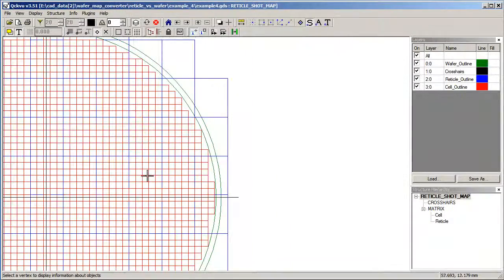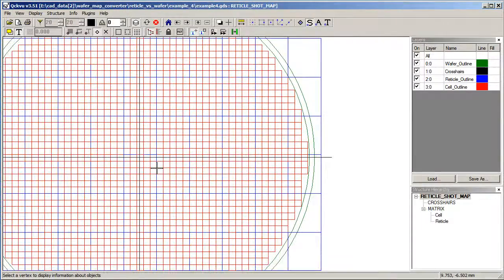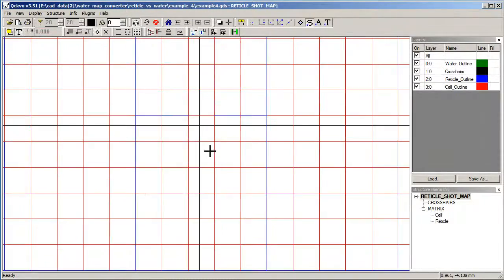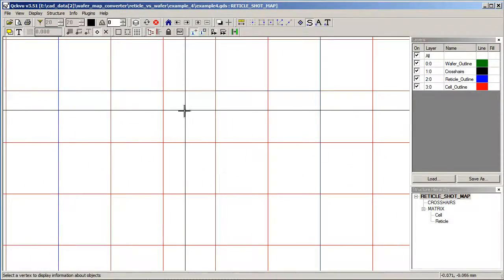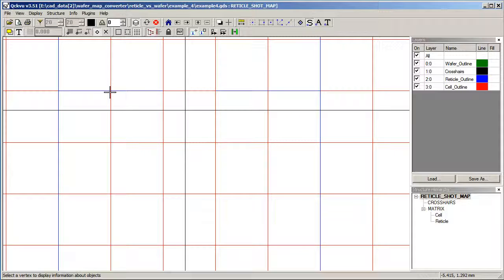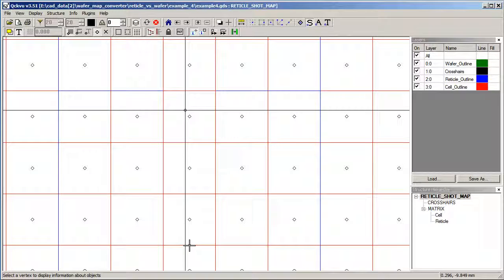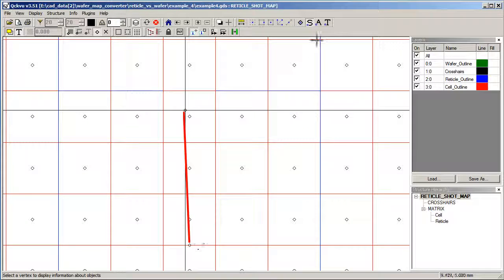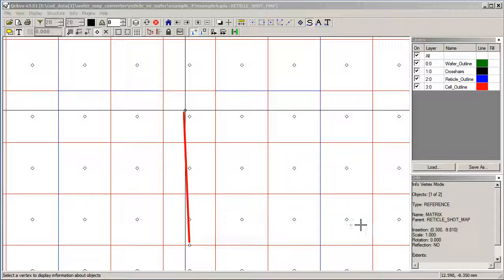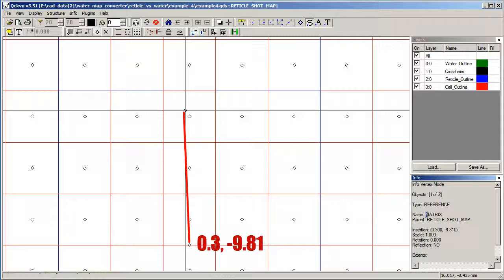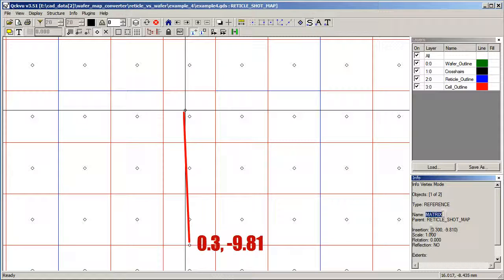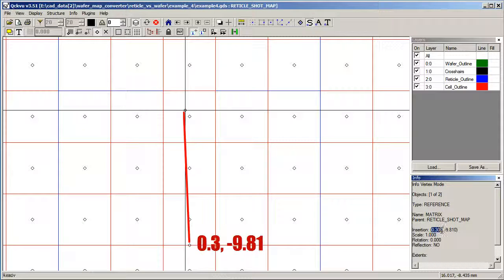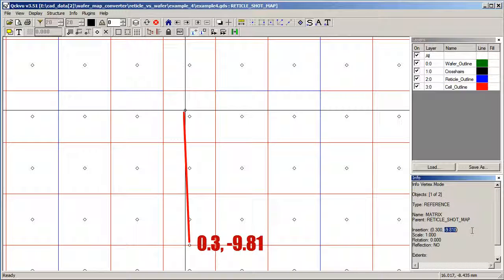Now we can verify the offset. So this is the 0,0 point on our wafer. And if we turn on the cell markers, this is here, likely the center of the matrix. So if we do an info on that and click here, we will see that it identified that as the matrix and that the insertion point is 0.3 and minus 9.10, which is exactly what we dialed into the shot generator.